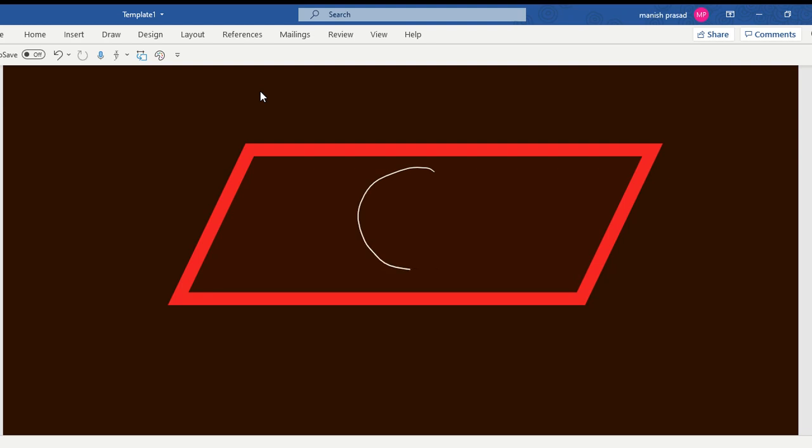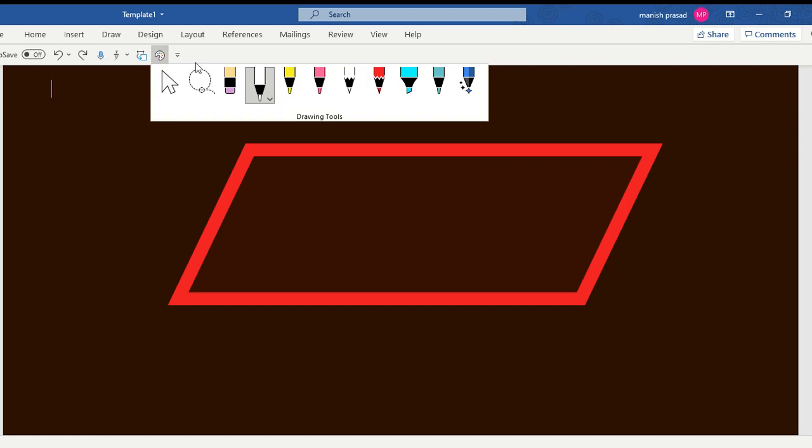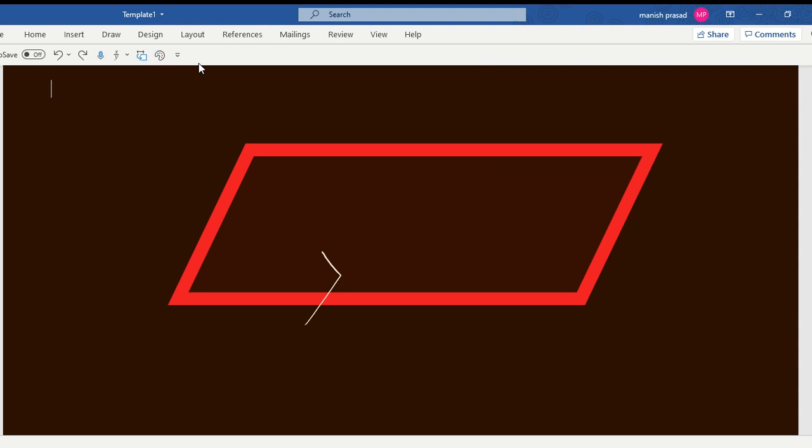Now let's say the current is entering from this part - the current is entering from this part like this and going out like this. Now let's say this is point A, let's say this is point B.